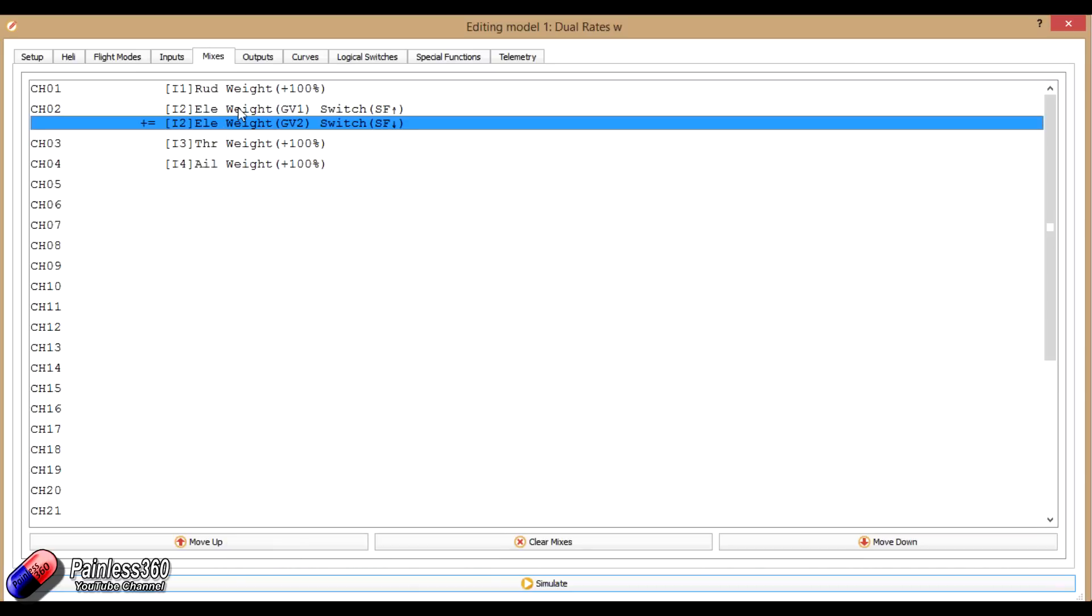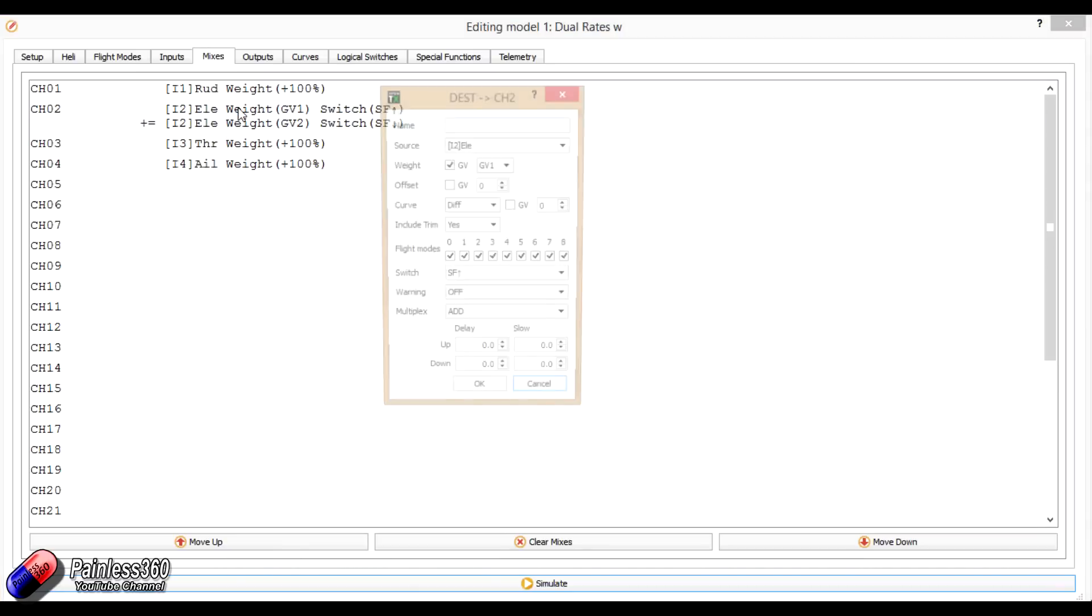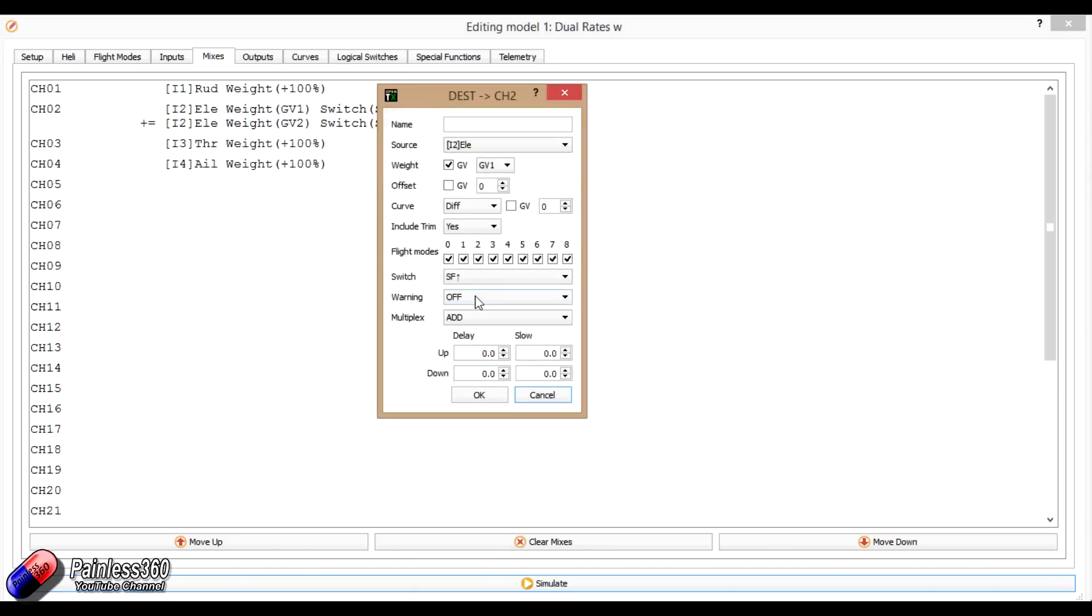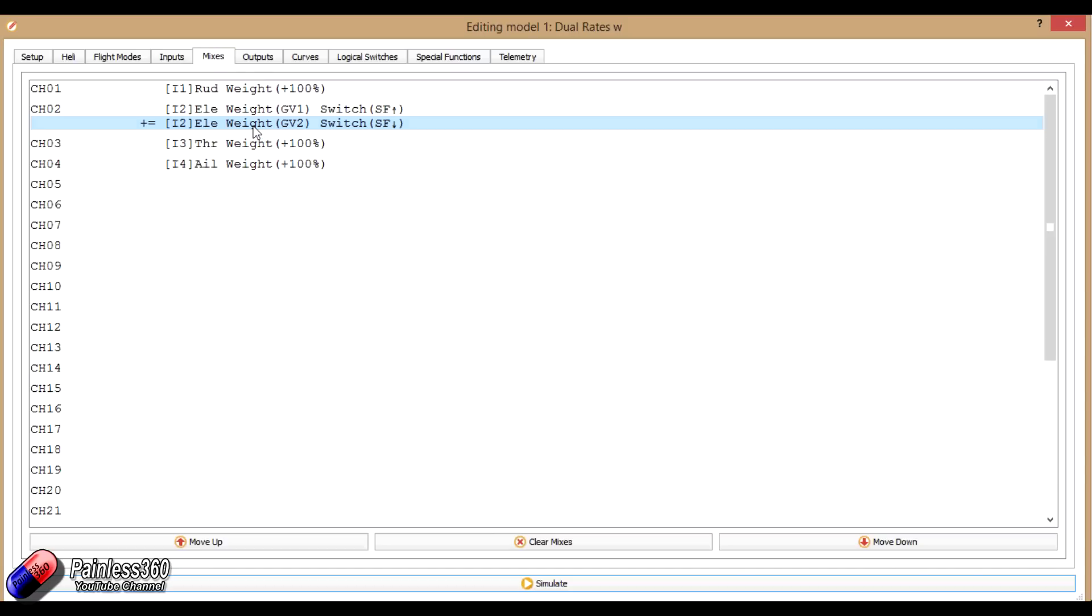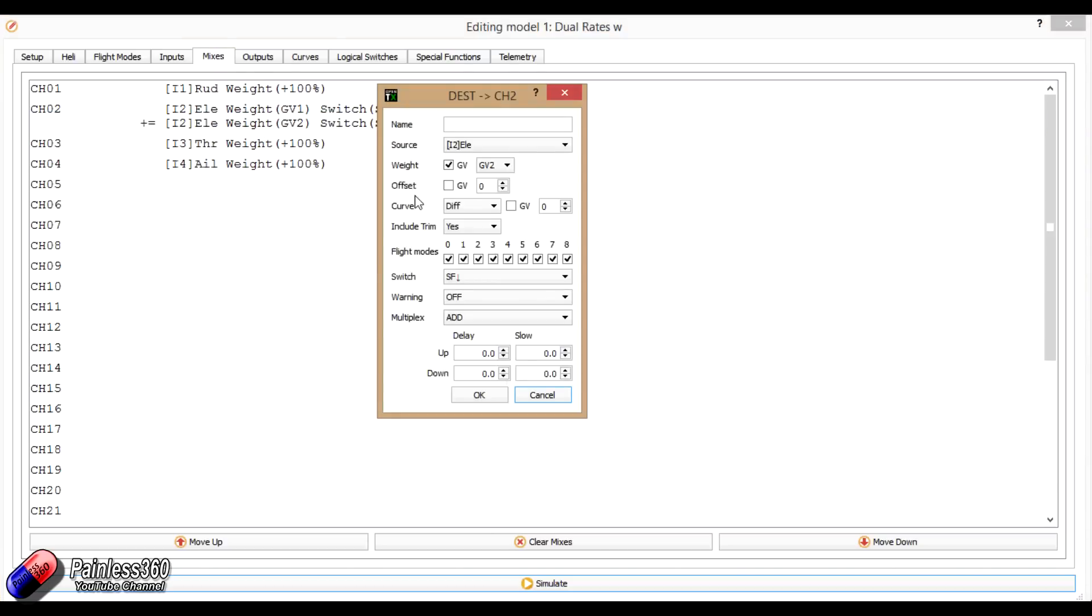So again, we have two pieces here. The first one is for the elevator channel, and here when the switch F is in the upward position, this is all selected. And we're saying that when switch F is in the up position, the weight of this is all set by global variable one. And the second one here is saying exactly the same thing, but this time when switch F is in the down position, it's going to have the weight of the channel or how much of the control comes through onto the output set by global variable two.